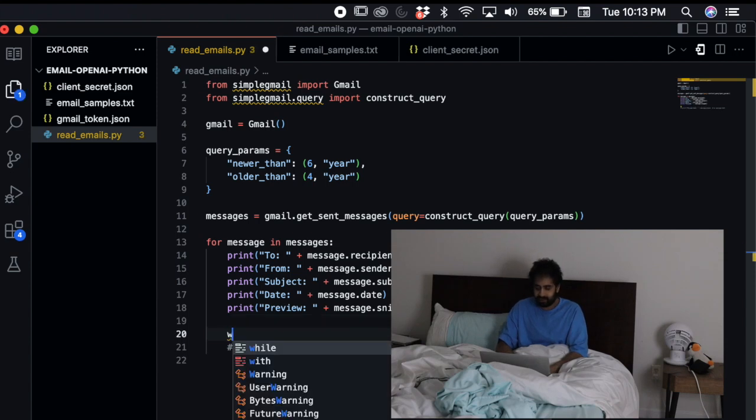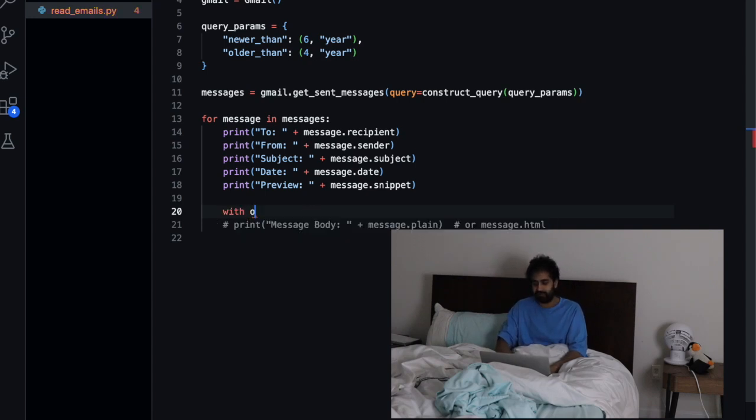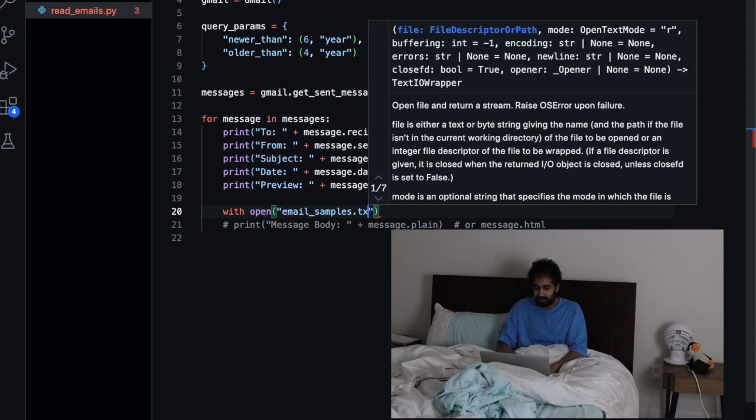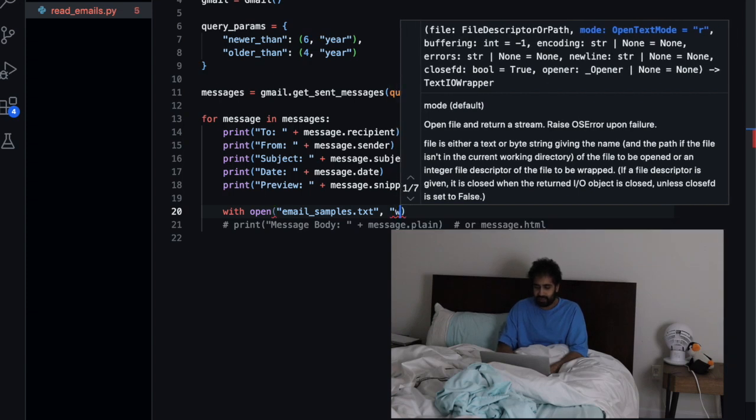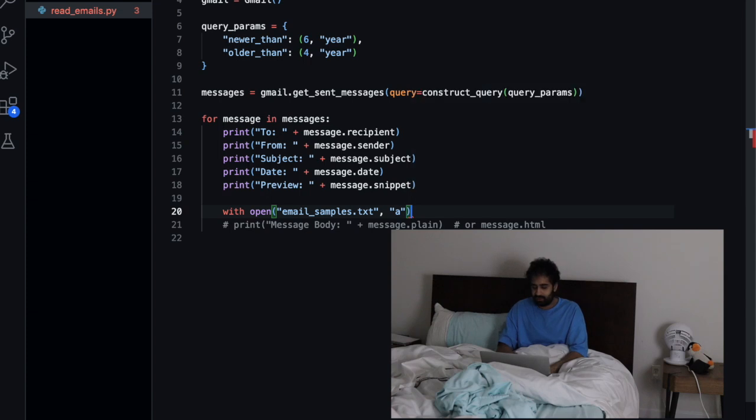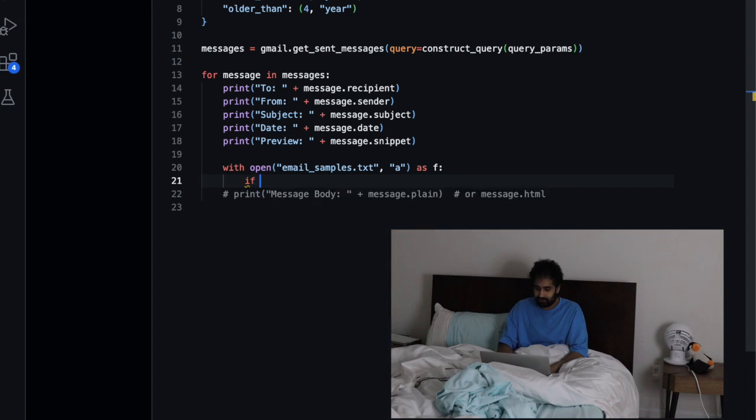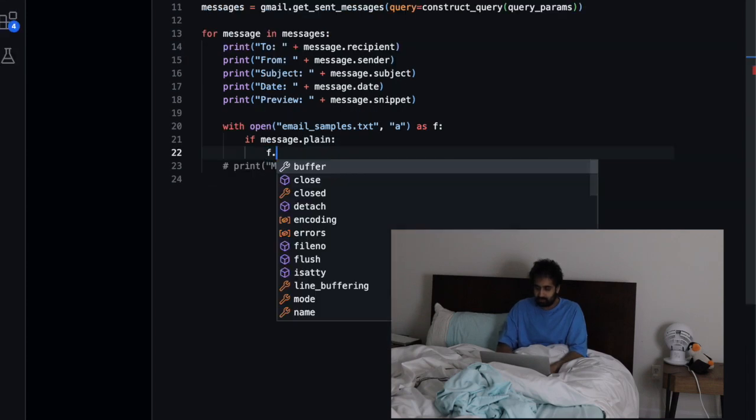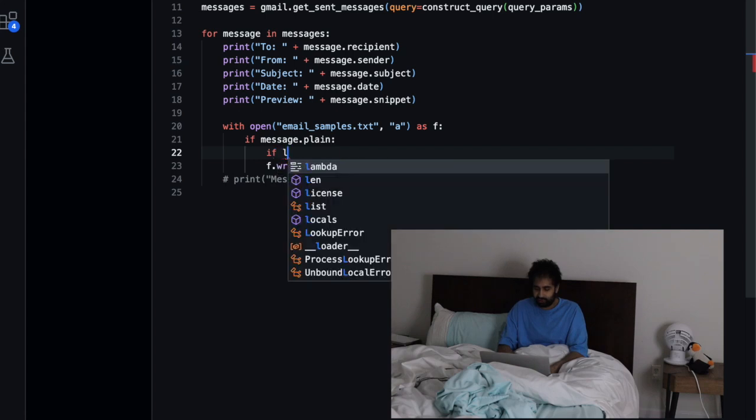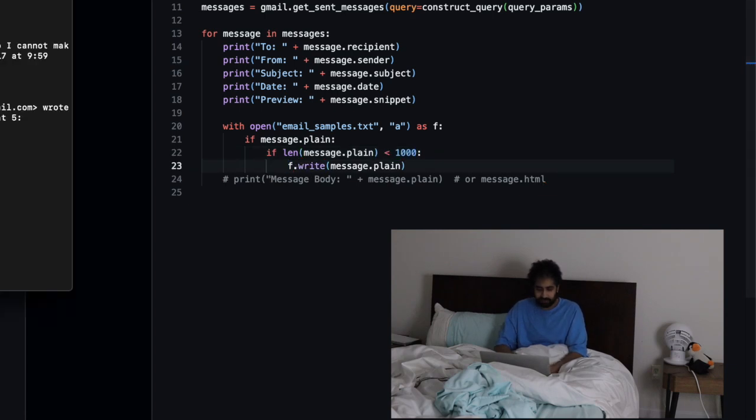Let's create a file called email samples txt. Once we get an email we're actually just going to write the message body to this text file. We're going to use Python with open email samples txt, append, as f. If message dot plain, we are going to write the plain message to the file. We want to make sure the message isn't too long, so if the length is less than a thousand we can write it to the file.